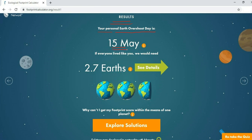The final result is now shown. Based on the default values, your personal Earth Overshoot Day is May 15th, and if everyone lived like you, we would need 2.7 Earths. You can click the arrow to see the details.